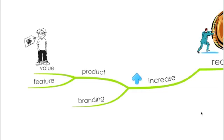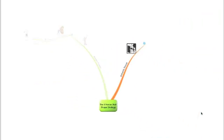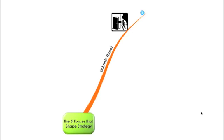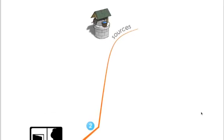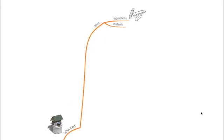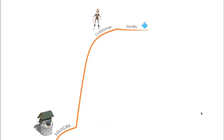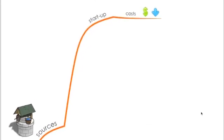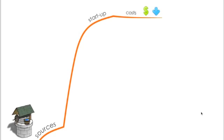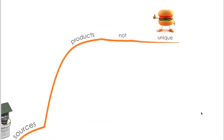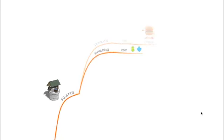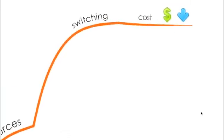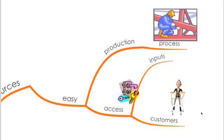If we look at the second force, which is the threat of new entrants, what are the sources that might increase that force? If there is lack of regulations and patents, if the customer loyalty is not going up, if the startup costs are small so those entrants don't see a problem in entering this market. Again, if your products are not unique and if the switching cost of your already existing customers is not high, so they might look into those entrants.